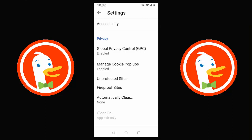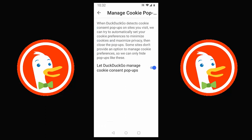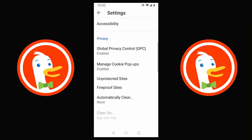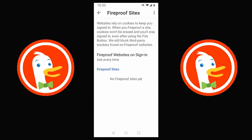Under Privacy settings, Global Privacy Control (GPC) is enabled by default. DuckDuckGo automatically blocks many trackers and can ask participating websites to restrict selling or sharing your personal data with other companies. Manage cookie pop-ups we've already covered. 'Unprotected sites' is a list where, if a website isn't working with privacy protection enabled, you can add it there so DuckDuckGo won't block trackers or attempt to encrypt that connection — only use this for websites you know and trust.